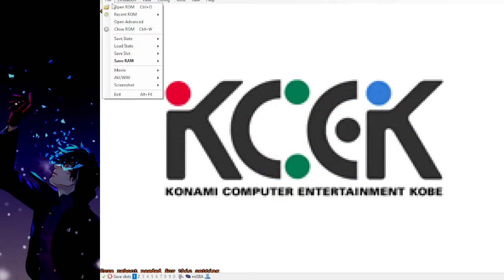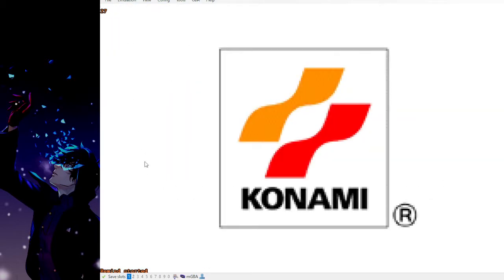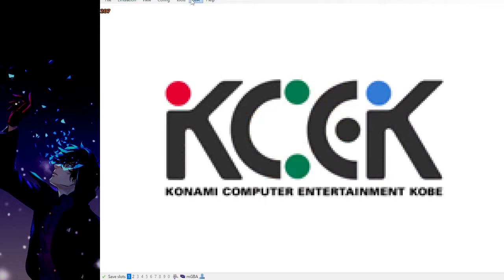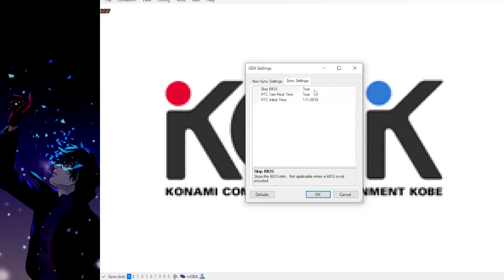We'll reset one more time to demonstrate. See how it just goes straight to the ROM. Alright. Yes, make sure you go into the sync settings after setting your BIOS file and select false.